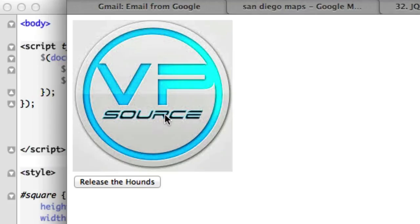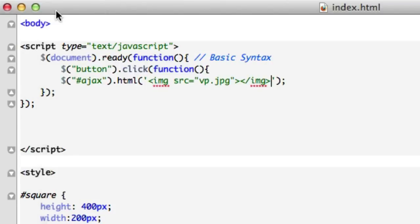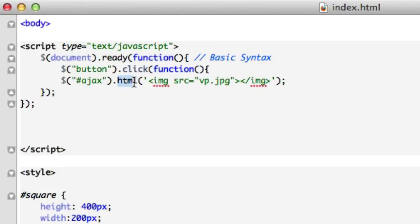Alright guys, so we successfully outputted a graphic, a jpeg using Ajax. Just keep in mind that you're going to go crazy if you're trying to figure it out with load. You can do it, but there's a ton of code involved. This is the simpler way to load an image using Ajax. Just do .html. Get away from .load and you'll be fine.